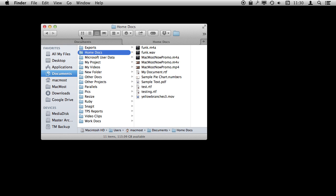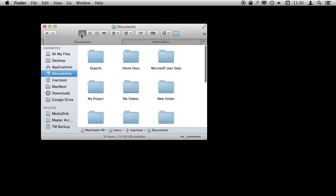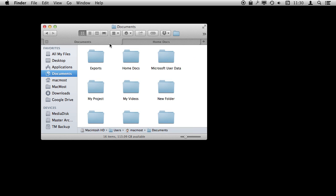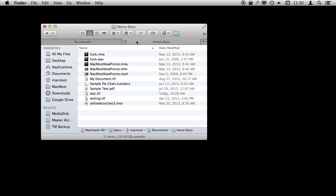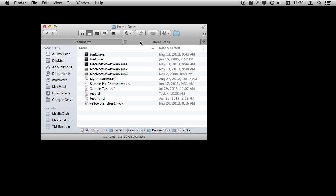I can also change what Finder View I'm using. So I can use List View for this, Icon View for this, and you can see back and forth — just like having two completely separate Finder windows except they are both combined in one and I can use these tabs. Just click on them to go back and forth. Of course I can click on the X here to close the tab.